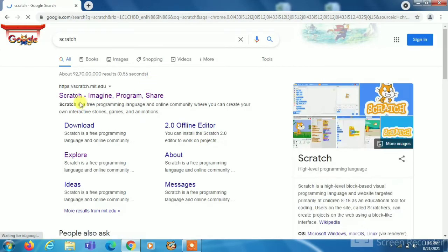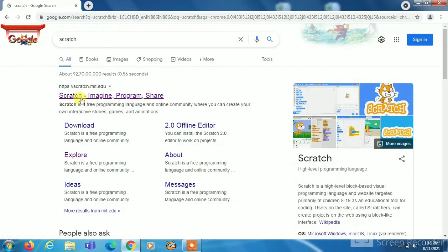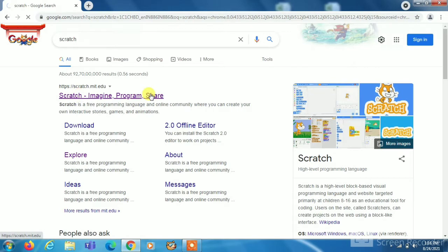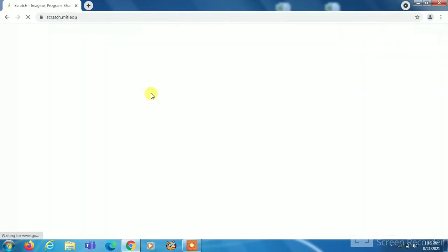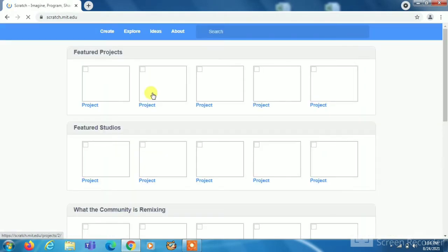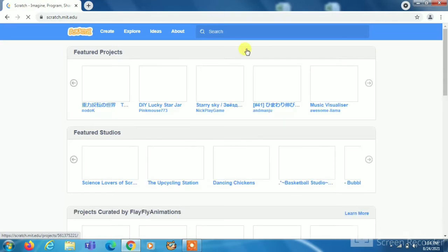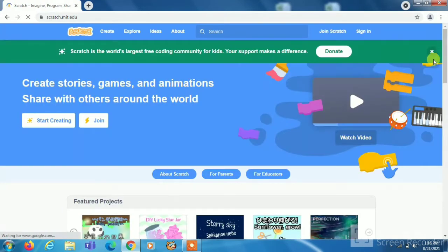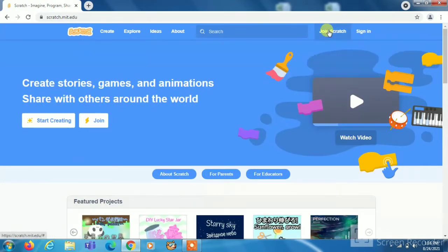Now you will see the first link Scratch imagine program and share. Click on that link. Now you have to click on join Scratch.